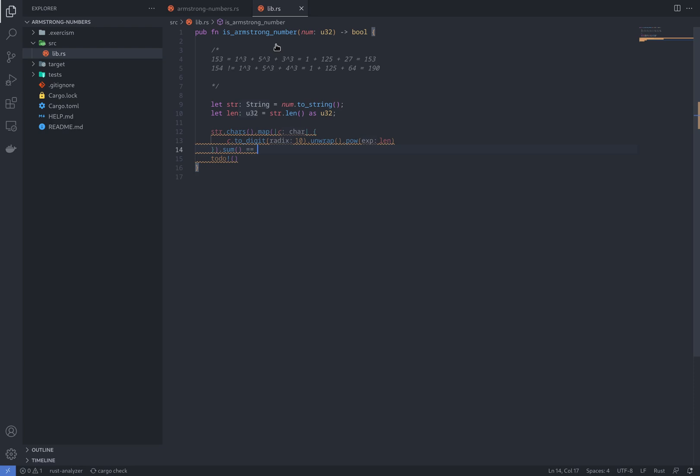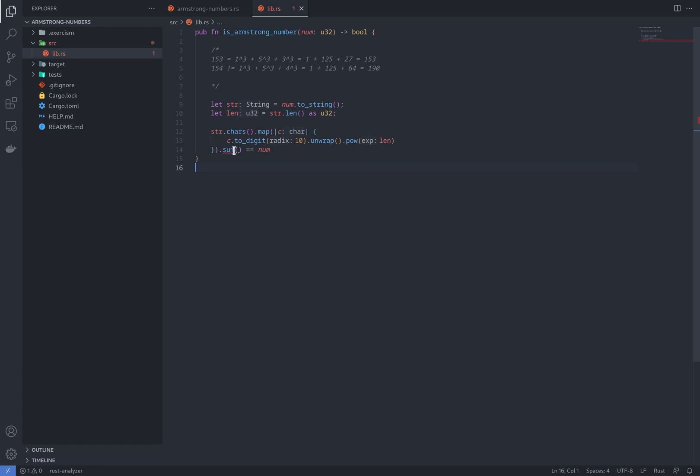Now, there is a little problem here. We need to specify a generic argument. So if you look here, there is a problem with sum. It says that we need to specify the generic argument for sum with a turbofish. So we're going to add U32 type for sum here. And that should fix our problem.